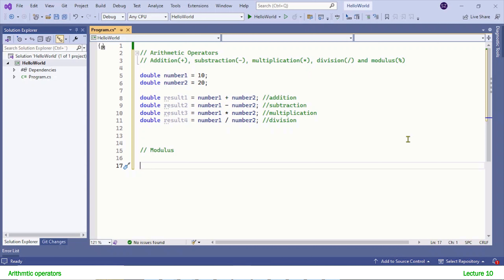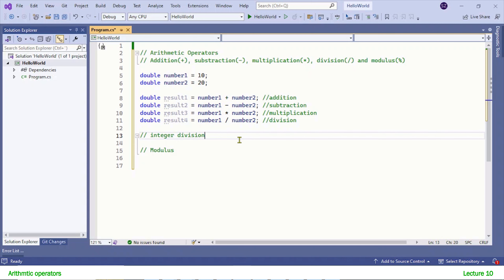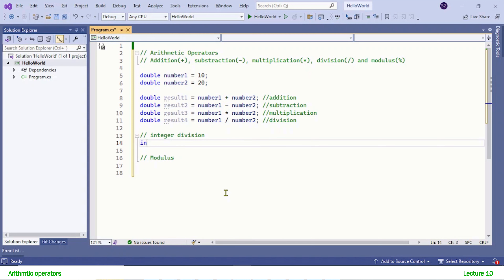Only for division there is something special you need to know and remember — it's called integer division. Integer division results in an integer. So whenever you divide two integer numbers, that means you are performing integer division, and integer division returns the integer part of the result.